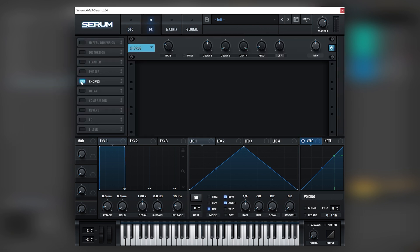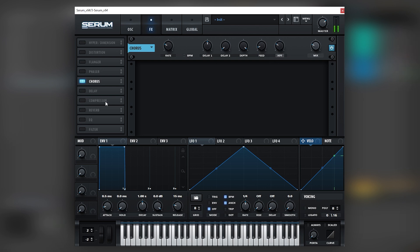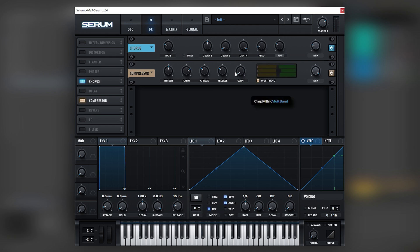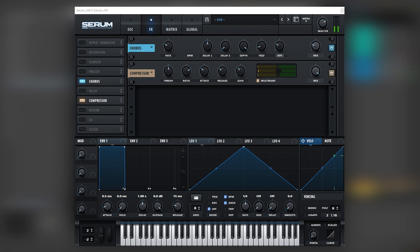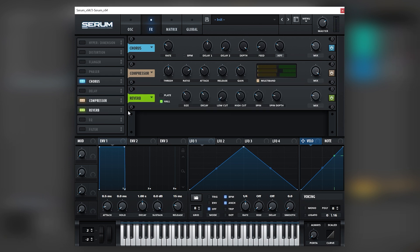The next thing we're going to do is turn on a chorus in the effects. Bring the mix down and change it into a high-pass filter. Next we're going to turn on a multiband compressor, boost the gain, boost some of the mids, and then add some reverb.